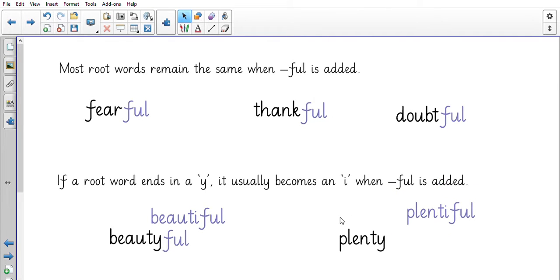So I'm going to read it to you first of all. Think as I am reading about anything that is persuading you, anything that is making you think 'oh yes I need to help'.